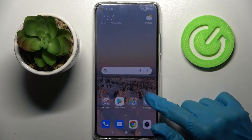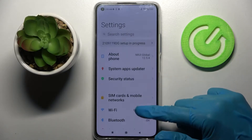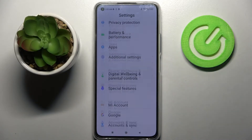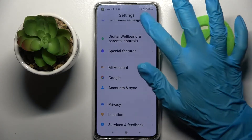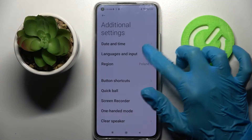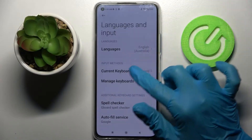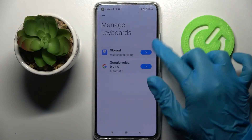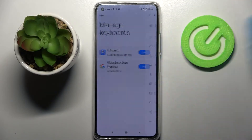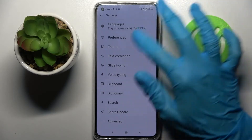First of all, open Settings and scroll all the way down. Then choose Additional Settings, Languages and Input, Manage Keyboards, and then Keyboard.